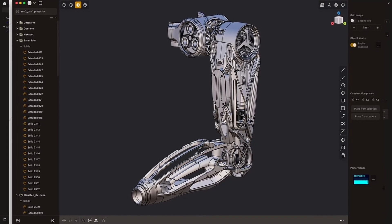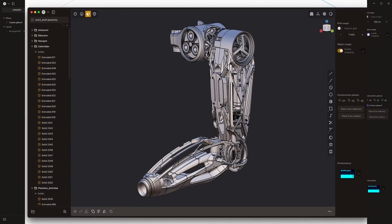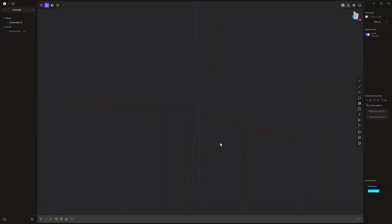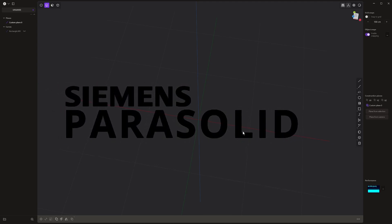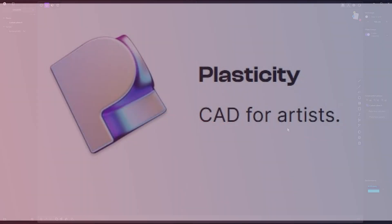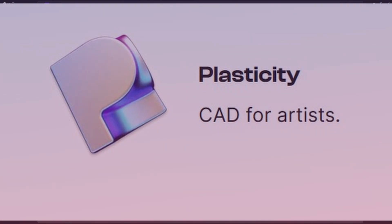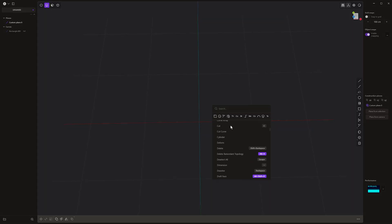It is a CAD modeling software, or a NURBS software, so it doesn't use polygons — it uses splines and curves and things like that. It's based on another software called Parasolid, which runs a few different engineering and manufacturing type softwares. The team at Plasticity — their tagline is 'CAD for artists,' putting it in a really artist-friendly box. As you can see from the UI, it's a very simple screen, but you've got all of these tools at your command just by pressing the F key.